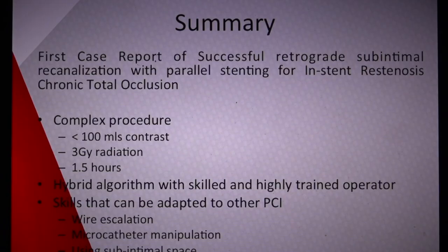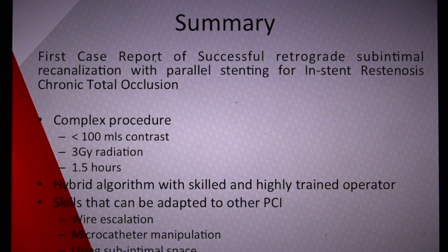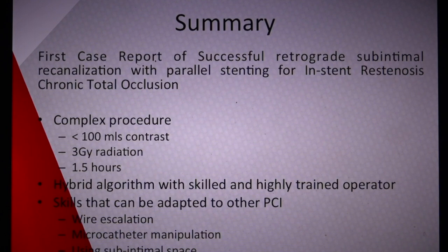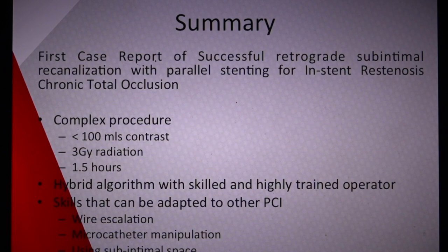In summary, at the time this was one of the first cases of successful retrograde subintimal recanalization with parallel stenting for in-stent restenosis and chronic total occlusion of an in-stent restenosis. It's a very complex procedure, but using the hybrid algorithm for CTO and pre-procedure planning, along with an expert operator, we managed to complete the entire procedure with less than 100 mils of contrast, three grays of radiation, in one and a half hours. A key takeaway is that this involves advanced CTO skills adaptable to other PCI, including wire escalation, microcatheter manipulation, and being comfortable in the subintimal space.